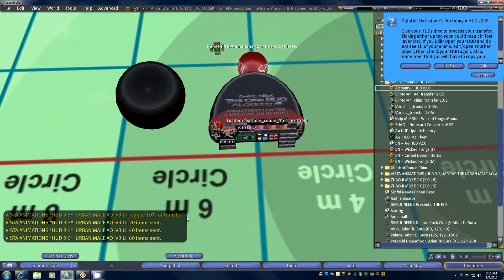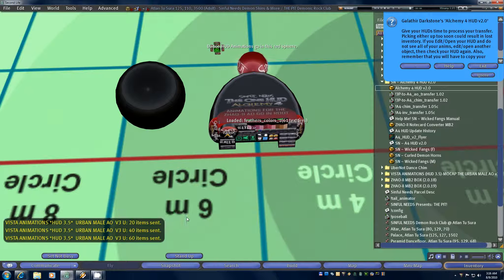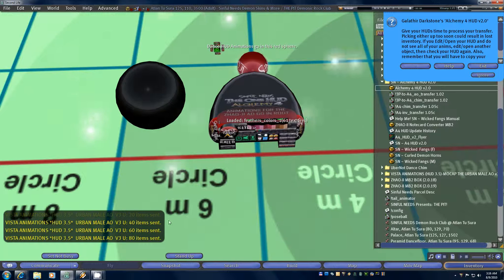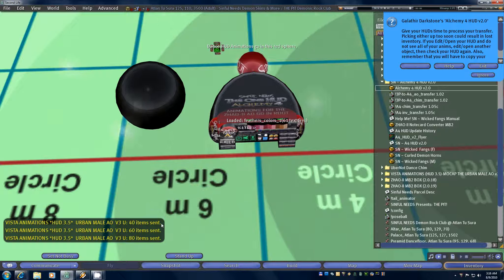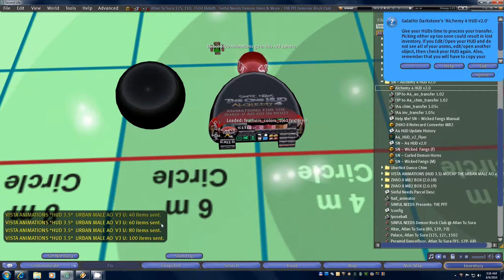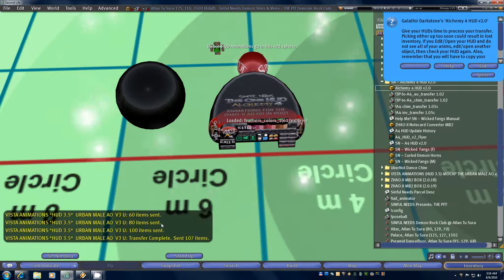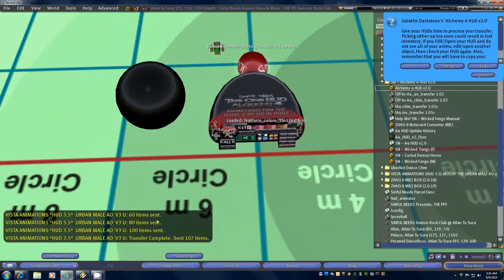There were only 15 in the Chim so it's already done. But as the AO continues to transfer, you'll get periodic updates about every 20 items so that you're not just sitting there staring at a blank chat window. You see here: 20, 40, 60, 80, 100 — sent 107 and it's all done.